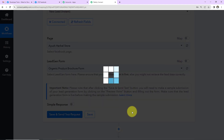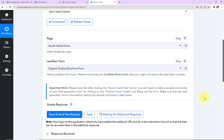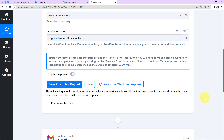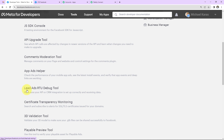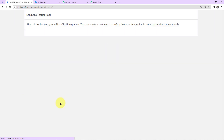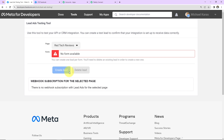I'm going to click on 'Save and Send Test Request.' The system is now waiting for a webhook response, which means we need to do a test submission so the data can be recorded. I'll take you to the Meta for Developers page. Under Tools we have the 'Lead Ads RTU Debug Tool' — click on that. This tool helps us check our API integration and create a test lead to confirm that your integration is set up to receive data correctly.